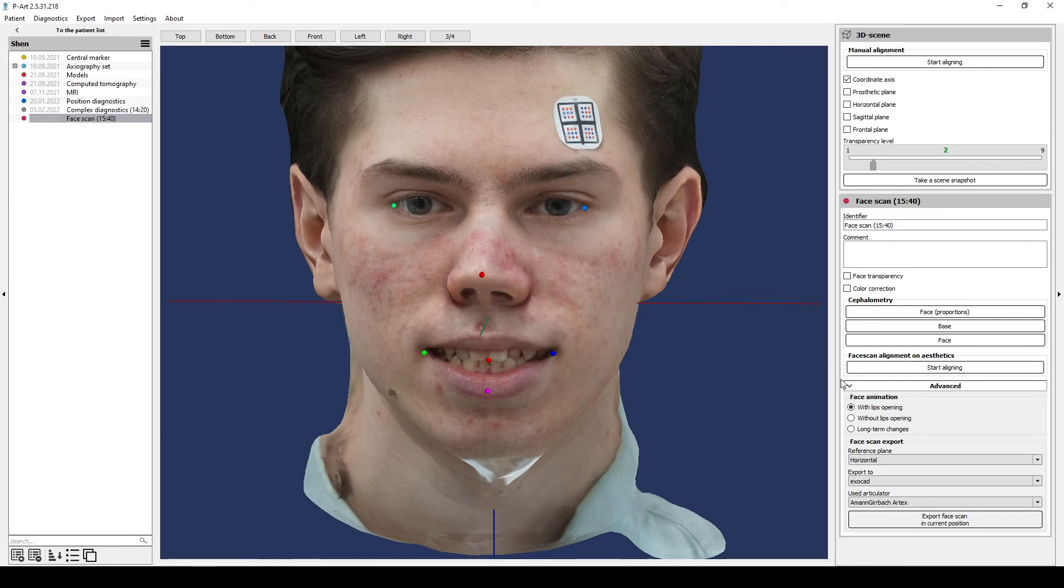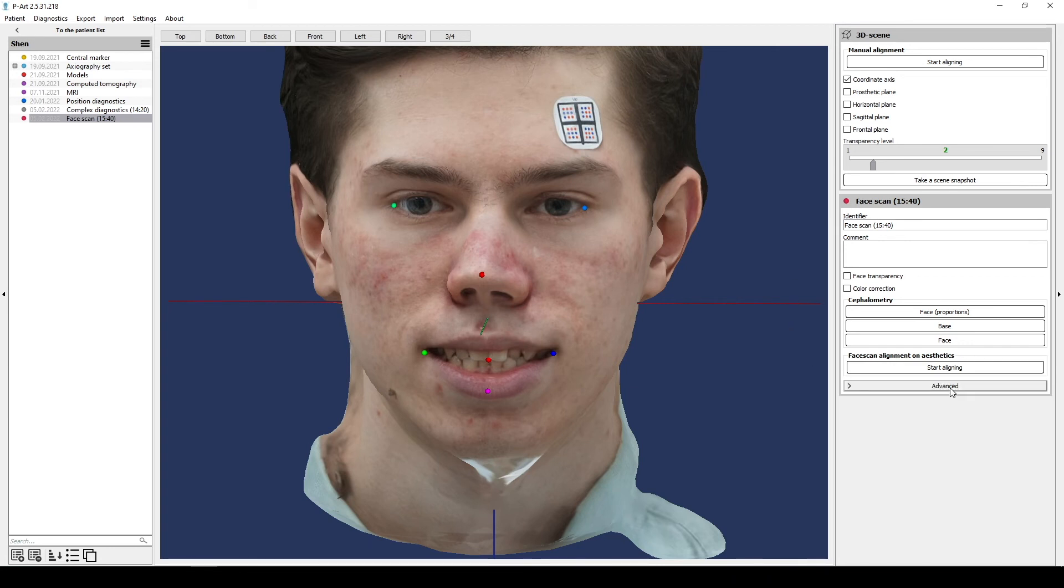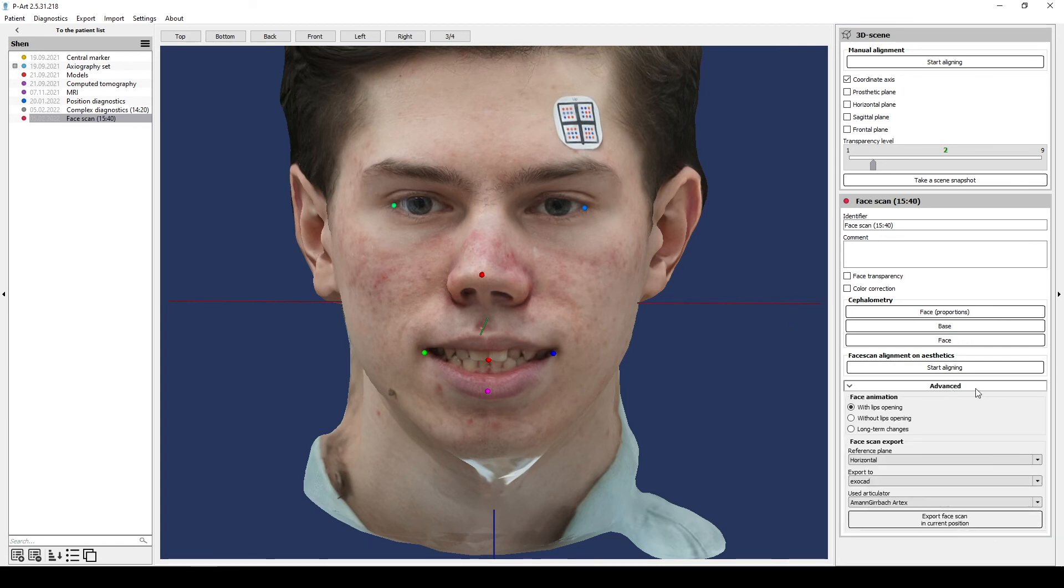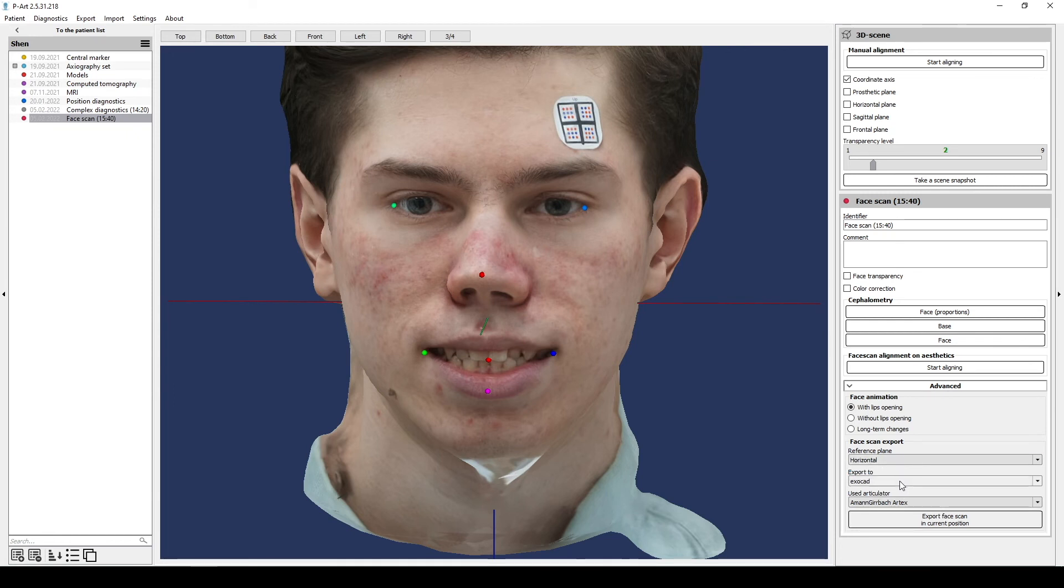And select subsection Advanced and select Export parameters: Occlusal plane, Program and used articulator in current position. The settings must be the same with individual model parameters.